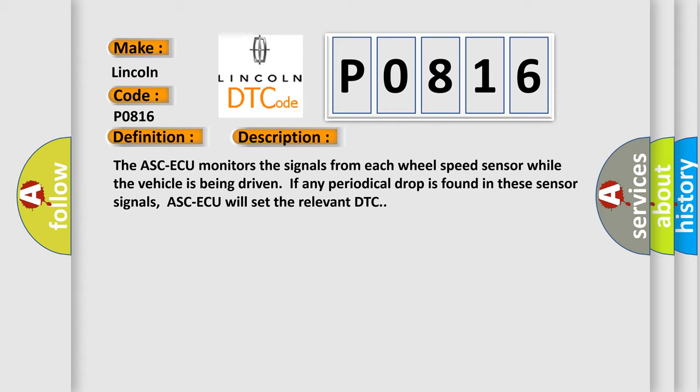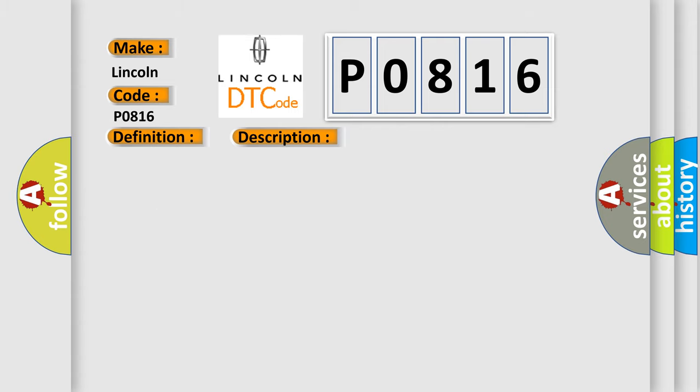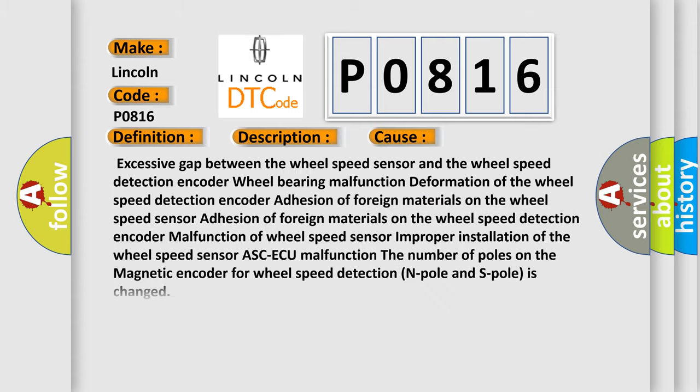This diagnostic error occurs most often in these cases: Excessive gap between the wheel speed sensor and the wheel speed detection encoder, wheel bearing malfunction, deformation of the wheel speed detection encoder, adhesion of foreign materials on the wheel speed sensor, adhesion of foreign materials on the wheel speed detection encoder, malfunction of wheel speed sensor, improper installation of the wheel speed sensor, ASC-ECU malfunction, the number of poles on the magnetic encoder for wheel speed detection (N-pole and S-pole) is changed.